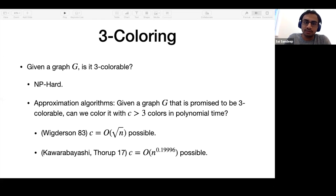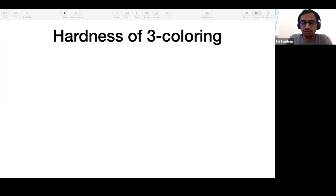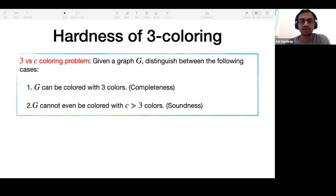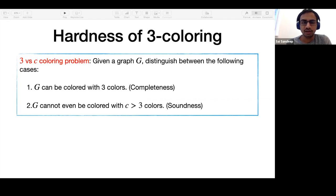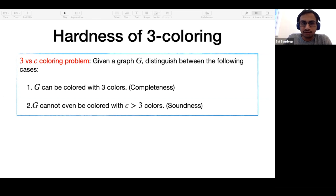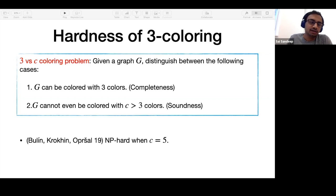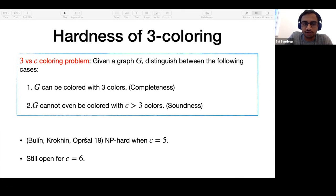This talk is going to be about hardness. On the hardness side, we know you can color with n^0.2 colors. For hardness, it is easy to think in terms of the decision version: given a graph, distinguish between the yes case where it can be colored with three colors, and the no case where it cannot be colored with some C greater than three colors. For small C equal to three, it is just hardness of graph 3-coloring.